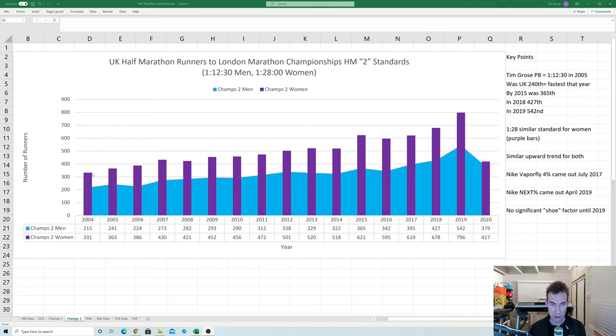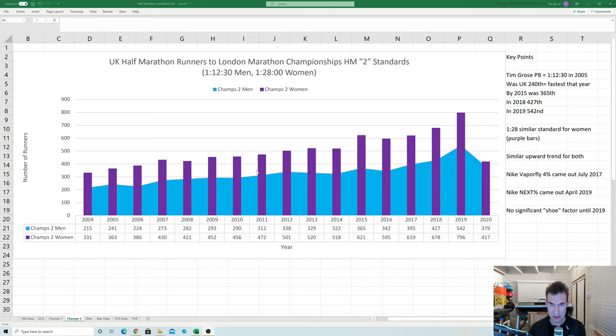So you can certainly see there's maybe some evidence of standards rising as a result of shoes but also it's quite clear that the trend was already on the way up so it's not entirely down to the shoes clearly that these standards are rising there's other factors definitely at play and that's certainly the exact same thing we saw with the marathon standards.